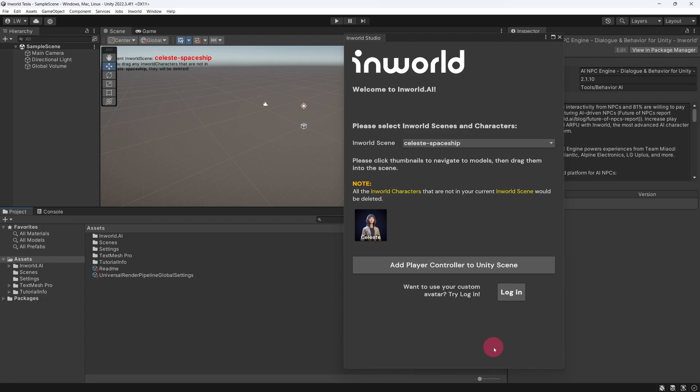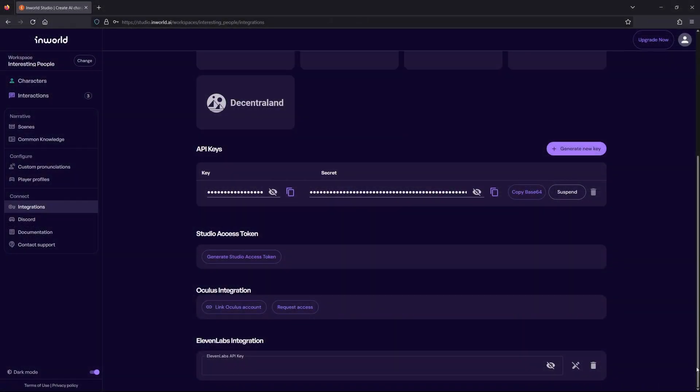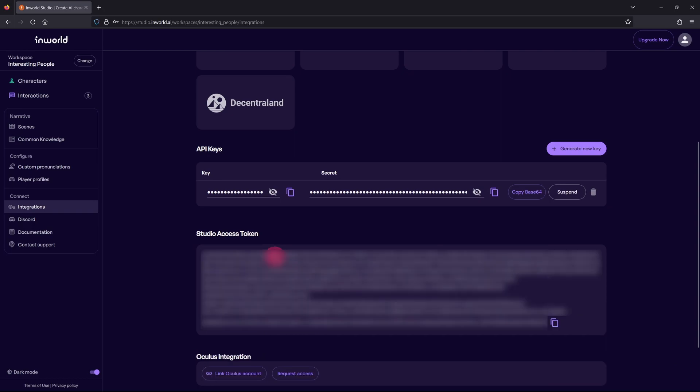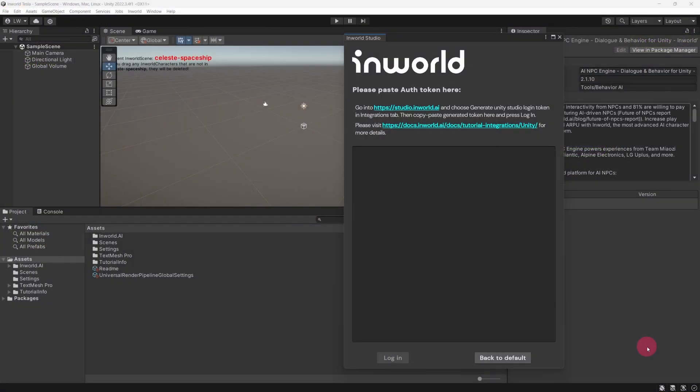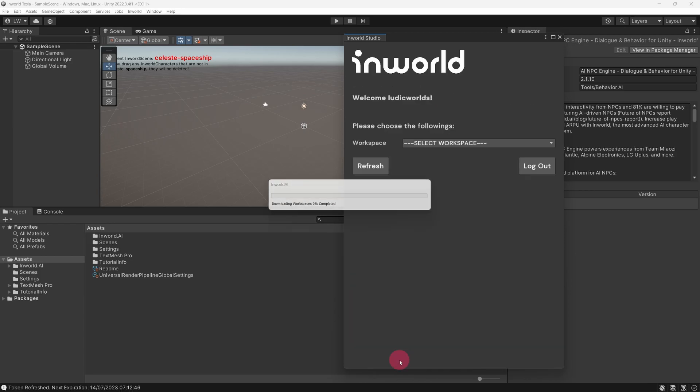You will now be presented with the Inworld Studio panel. Before you can import your custom character, however, you will need to log in via this panel. Click the Login button. In order to complete the login, you will need to supply a studio access token for your Inworld workspace. Go back to the Integrations page in your web browser. Go to the Studio Access Token section and click on Generate Studio Access Token. A large text string will be generated. Use the button provided to copy it. Now switch back to the Unity editor and on the Inworld Studio panel, paste the token into the Auth Token text box and finally click the Login button beneath this.